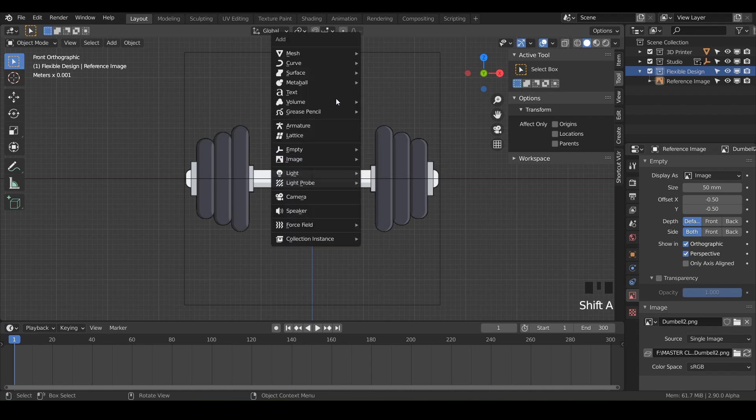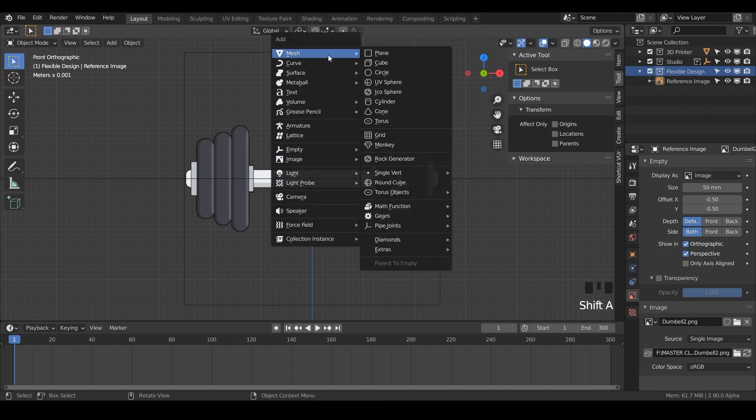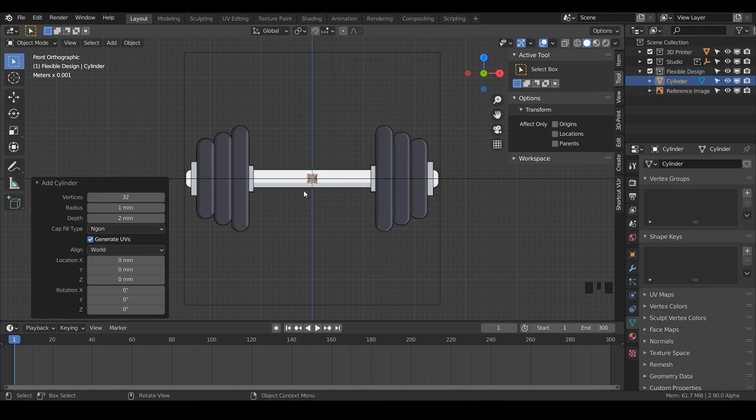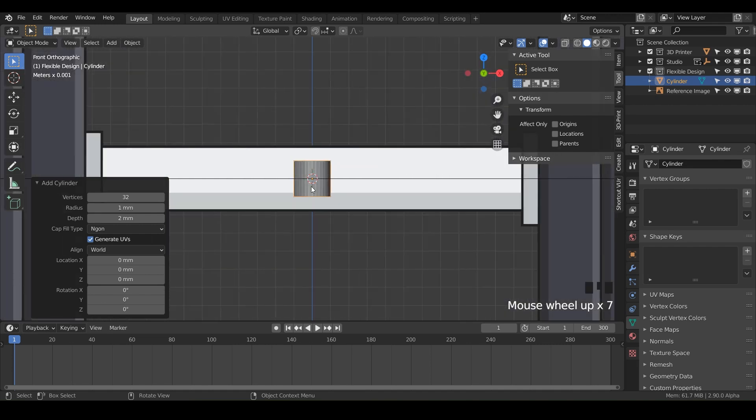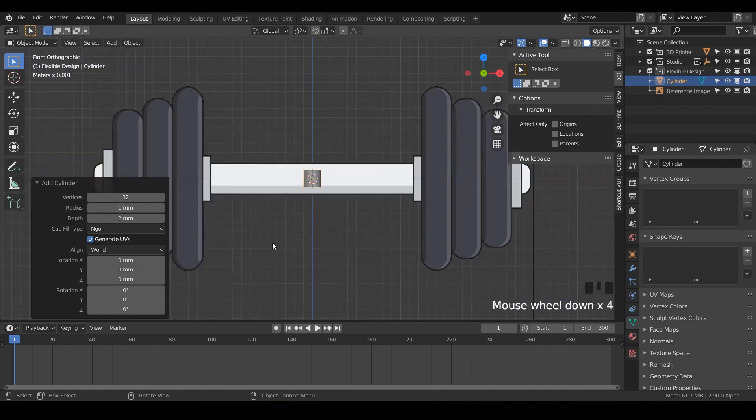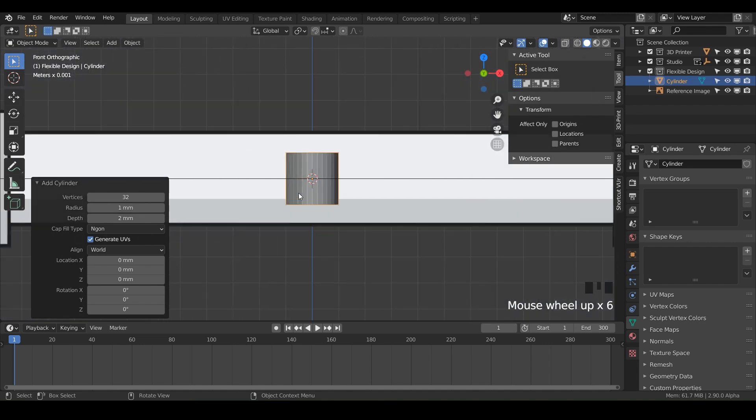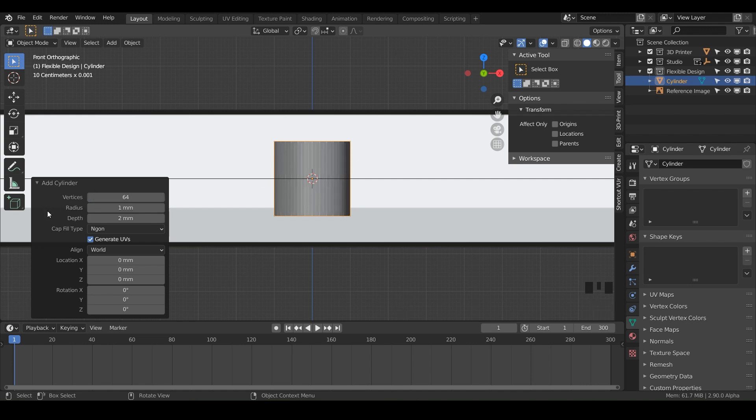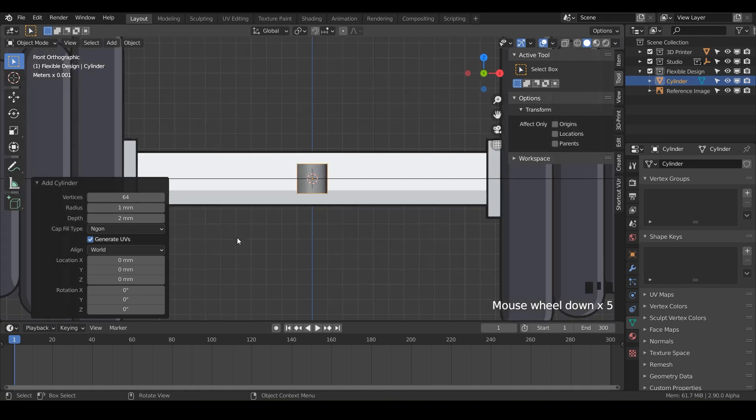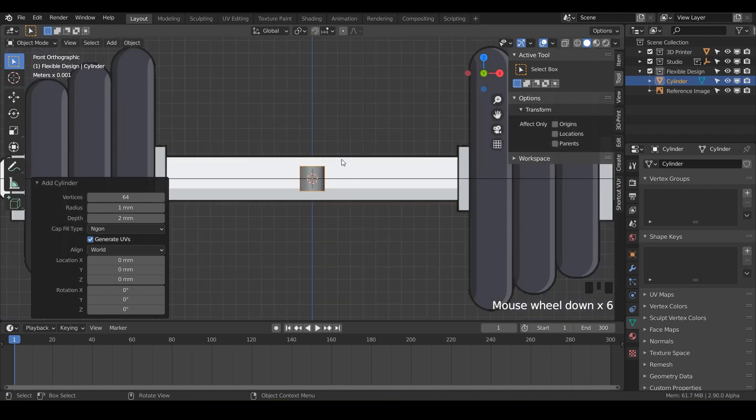Now we've got our dumbbells. Go ahead and rename this reference image. Today we're going to make this dumbbell set out of a cylinder. Do Shift+A, mesh, and cylinder. It's really tiny, but we need it larger. For 32 segments, let's double that to 64, which will make it smoother. Then let's rotate it on the Y axis 90 degrees.